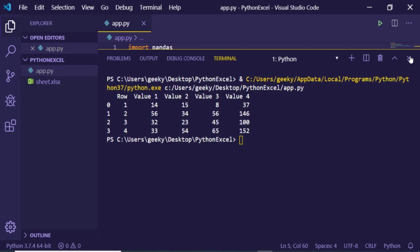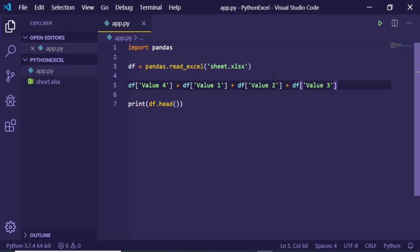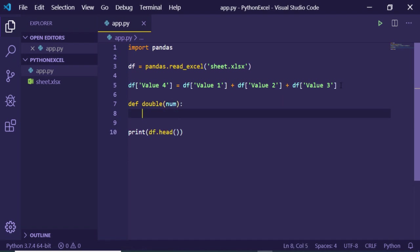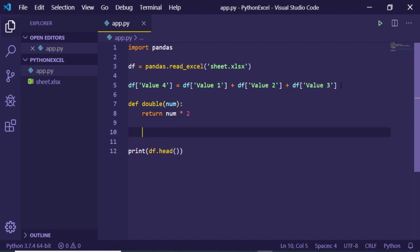Now the good thing about this is we can also create custom functions. Let's suppose I want to double a number like this. I will return the number multiplied by 2, that's it.